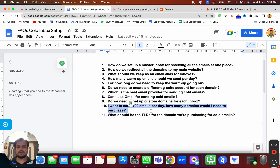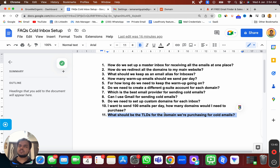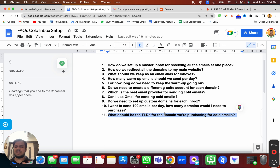I want to send 100 emails per day — how many domains would I need to purchase? With one domain you can send 30 emails, because you create three inboxes and each inbox sends 10 emails a day. So divide 100 by 30 — you'll need around three to four domains to send 100 emails per day. For TLDs, stick to .com, .net, or .io. I would not recommend .xyz or .email. My top priority is always .com — get more variations of your domain name, like growmeorganic.com and multiple variations.